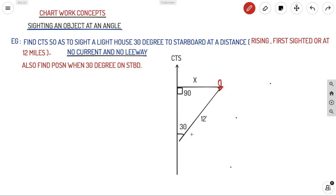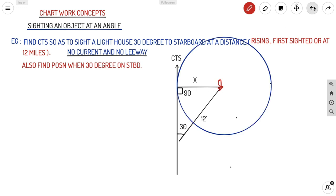This forms a 90-degree triangle, so we can use sine, cosine, or tangent formulas. Once you know the value of x, you draw a circle with radius x centered on the lighthouse. From your fix, you draw a tangent to that circle, and that tangent will be your CTS. So what you need is the radius of that circle — once you have it, you draw the tangent from your fix to get your CTS.